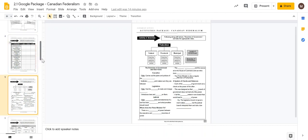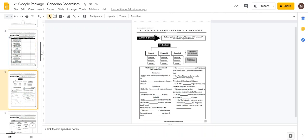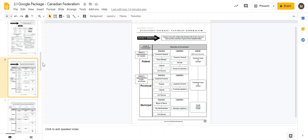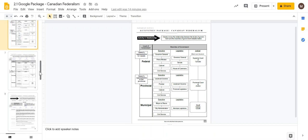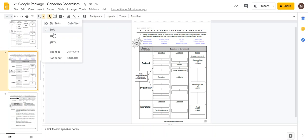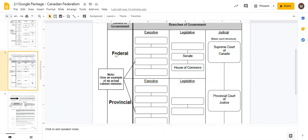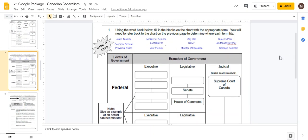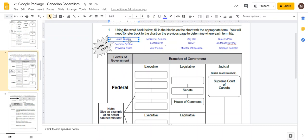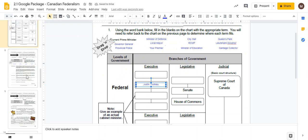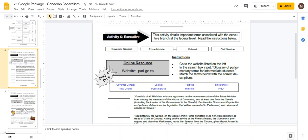This is a fill-in-the-blank lecture, and here is a drag and drop activity where they place the correct individual or position in the correct column for the levels and branches of government. Here we have our Prime Minister and they would take him and put him into the correct spot there.